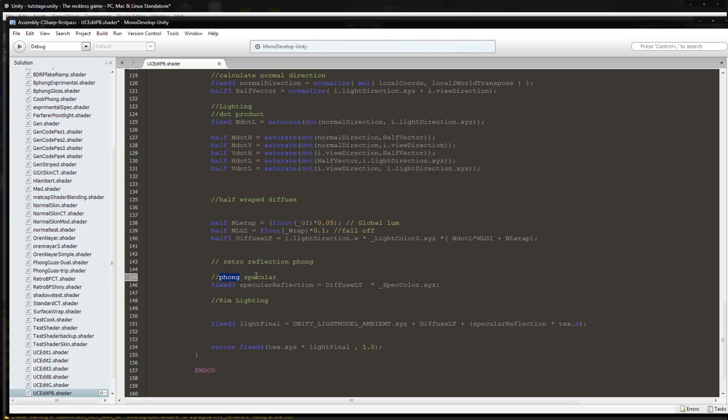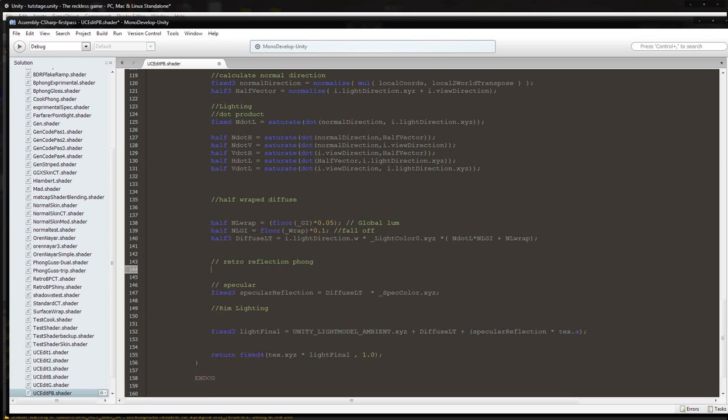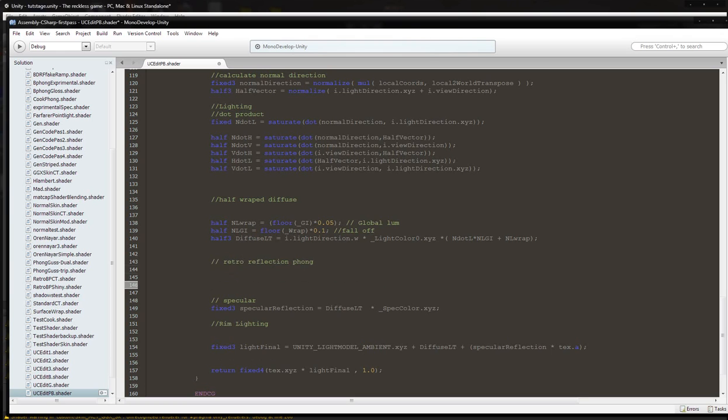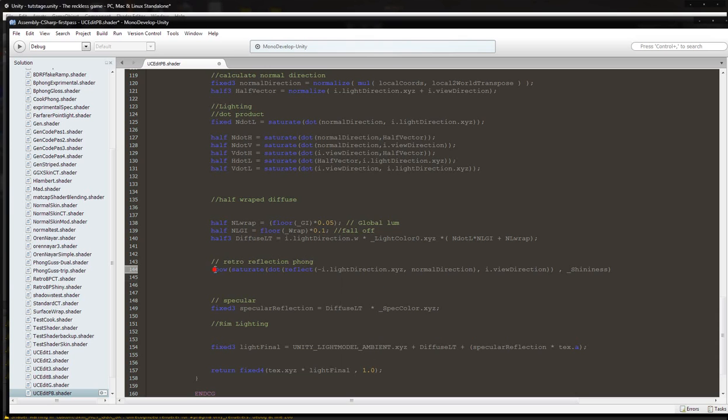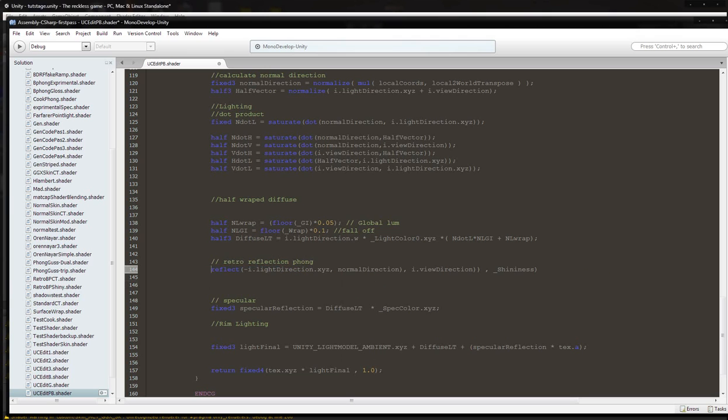Delete Phong here and paste what we originally made. Remove the multiplication symbol. Now we are going to delete everything on this side of reflect, and we're going to delete everything up to normal direction.